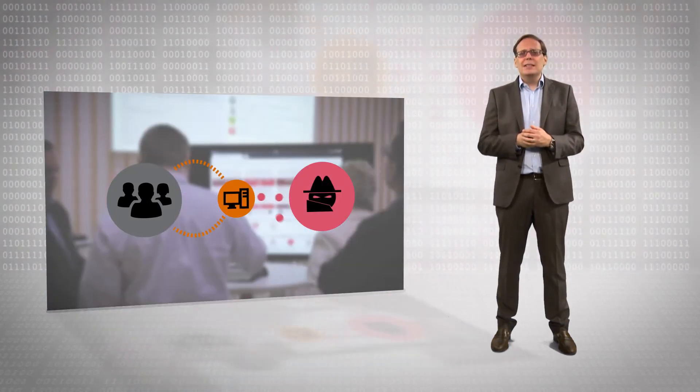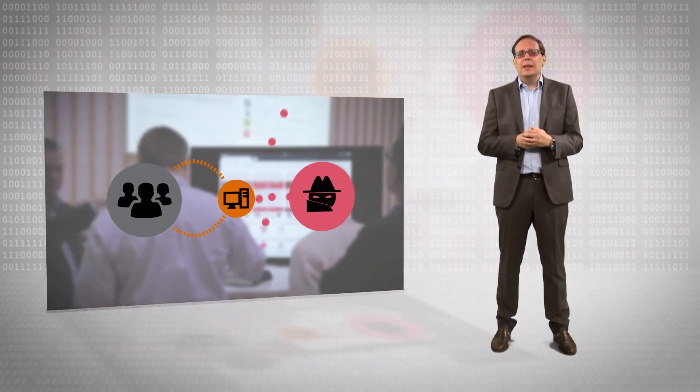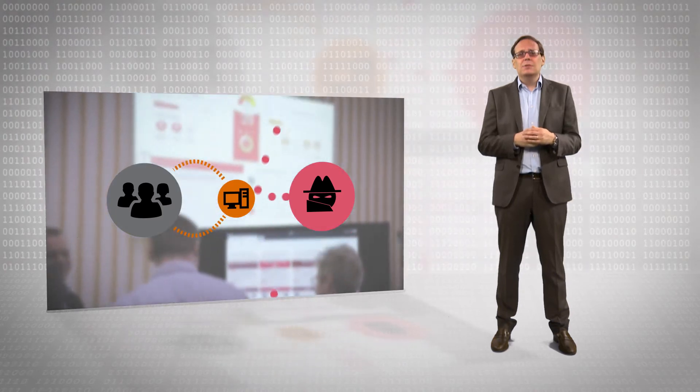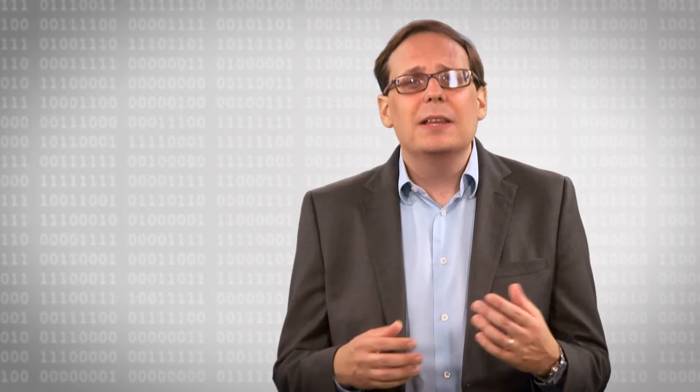The interactive game challenges players and helps them to understand the steps they need to take to better secure themselves in a way that demystifies terminology and technology surrounding cybersecurity.